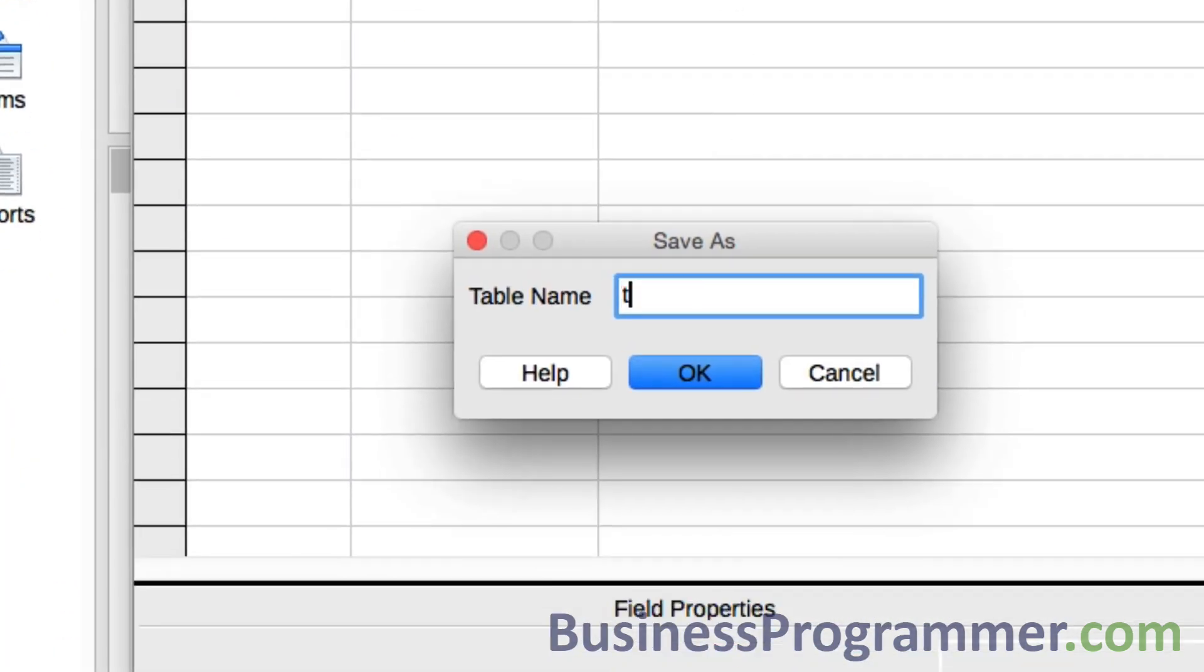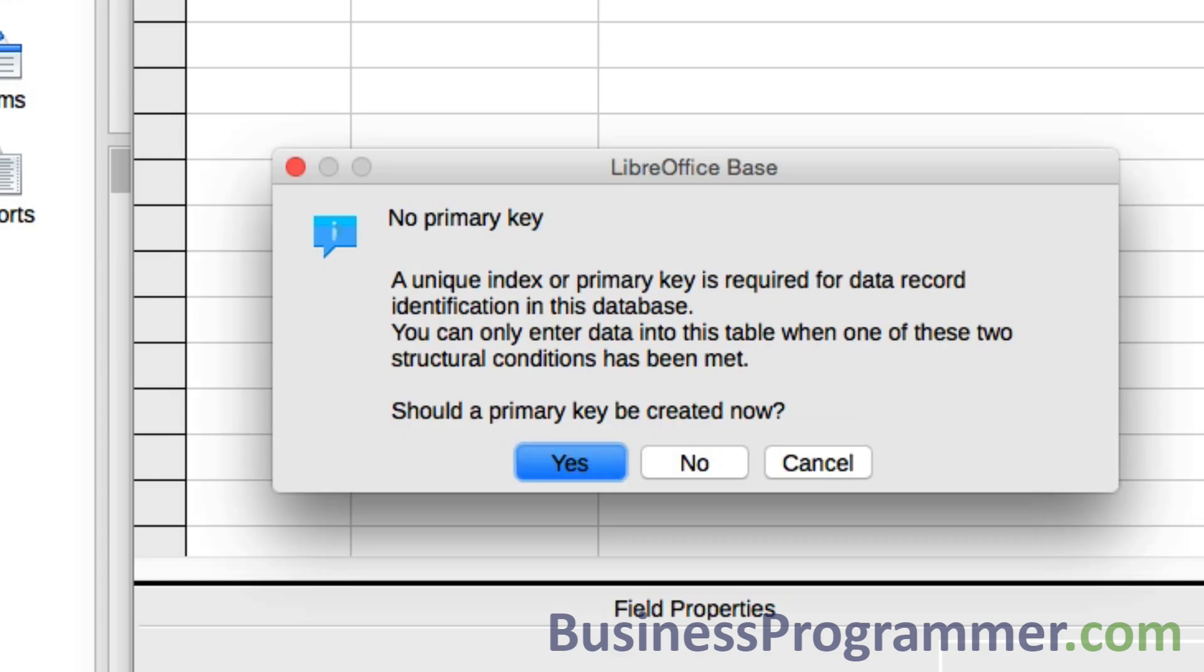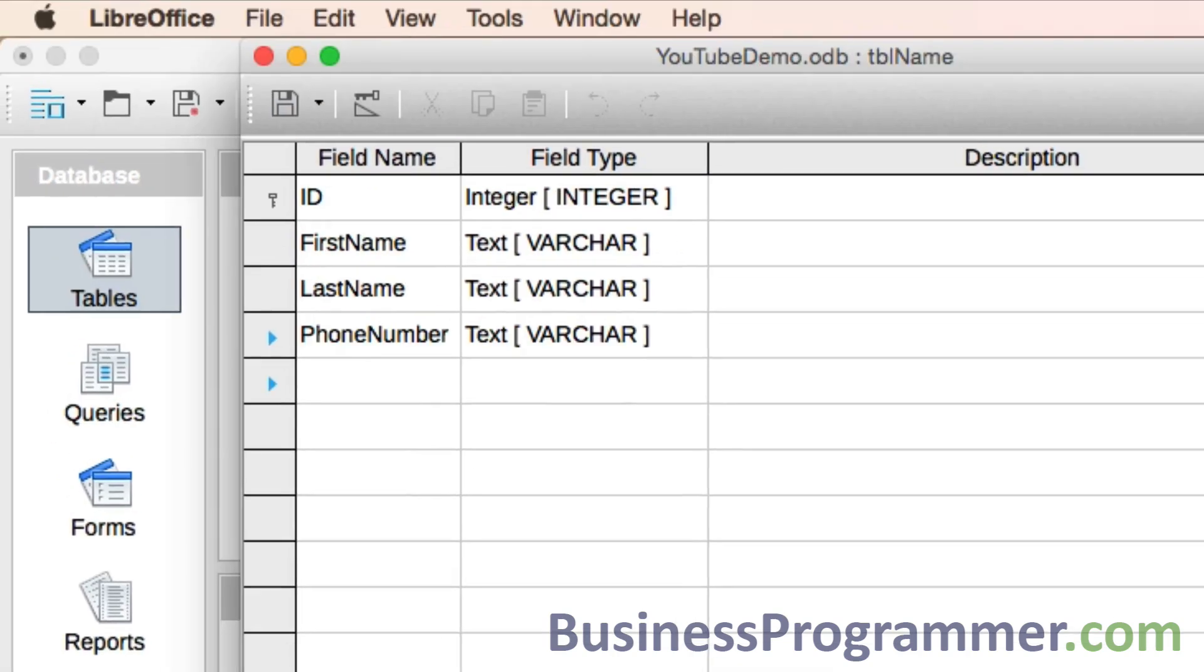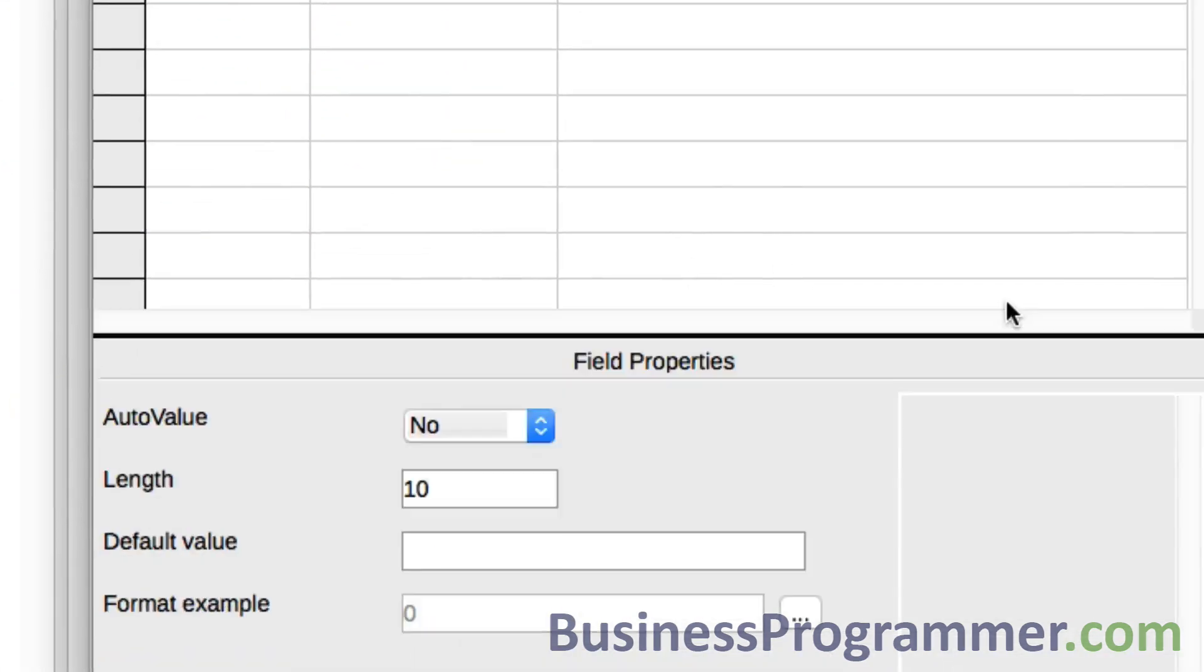Big save, and then table name, and it will ask me do I want a primary key and I'll say yes, create me a primary key. It creates a primary key of ID.